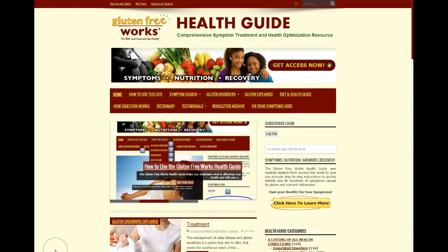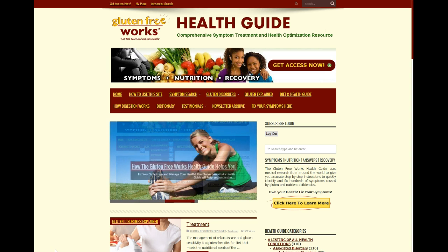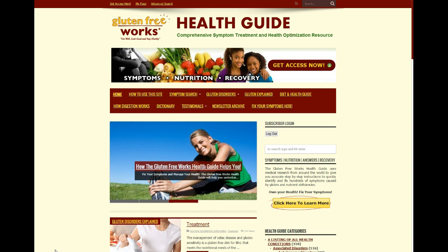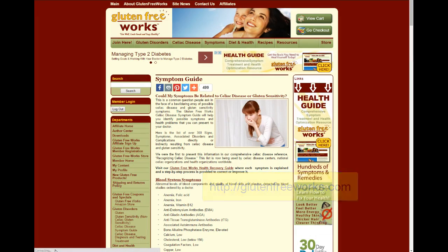This is John Libanotti with GlutenFreeWorks.com. Thank you for watching. If you found this video helpful, be sure to subscribe below and share us on Facebook. Then visit GlutenFreeWorks.com where we have tons of information, recipes, and tips that will help you get well and stay healthy living gluten free.